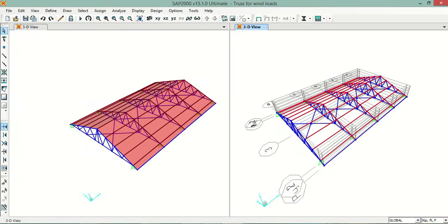Bismillah ar-Rahman ar-Rahim. In this video I will show you how to apply an automatic wind load on an area object. I have this truss right here and I want to apply an automatic load on the surface on the roof of this truss.